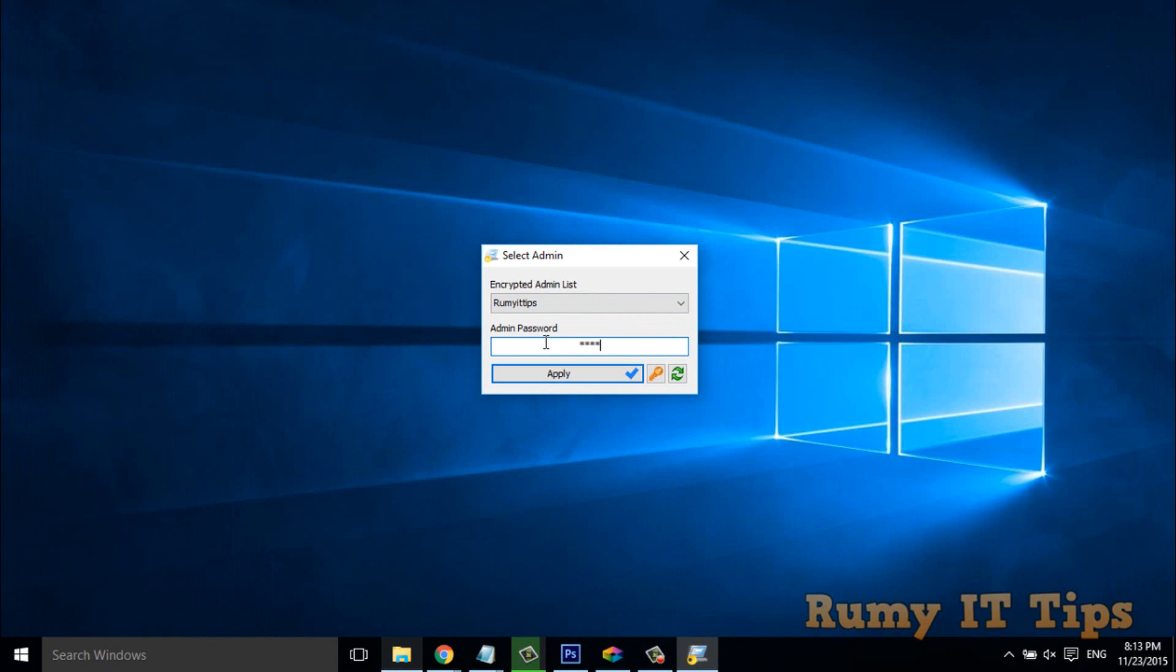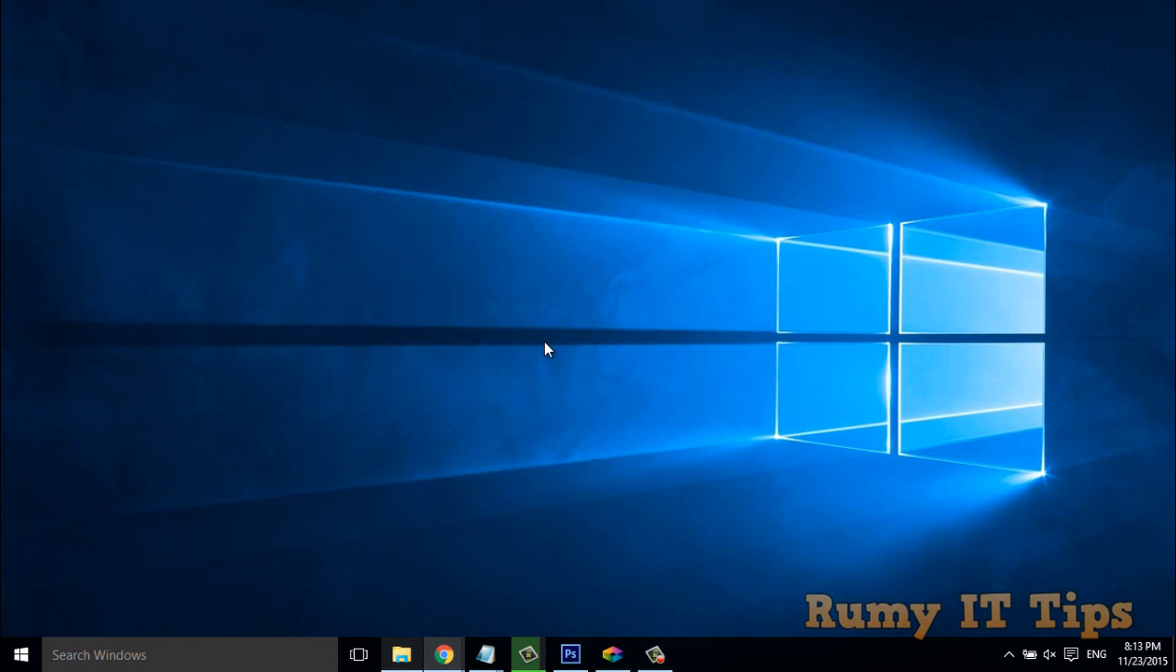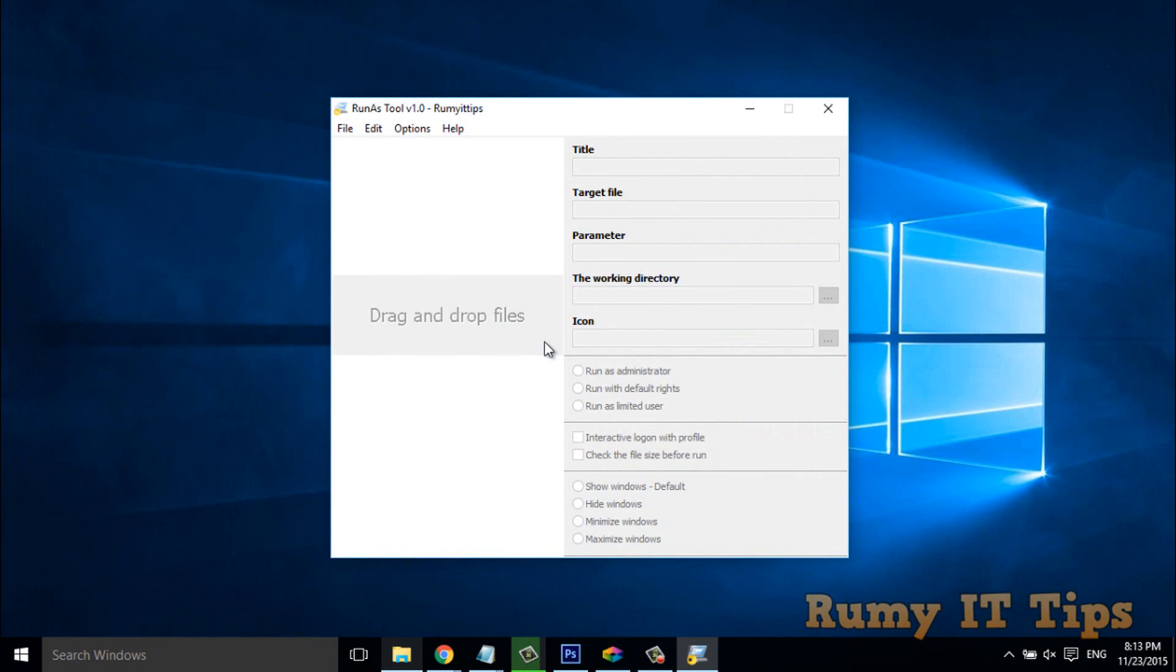Currently, I'm an administrator here. Okay. As you see here, now it's asking for drag and drop your files.